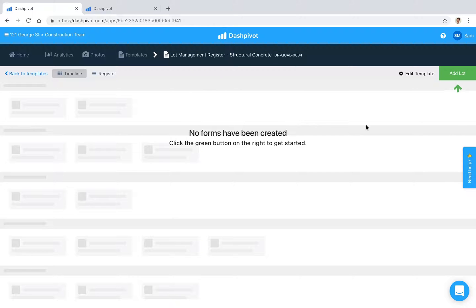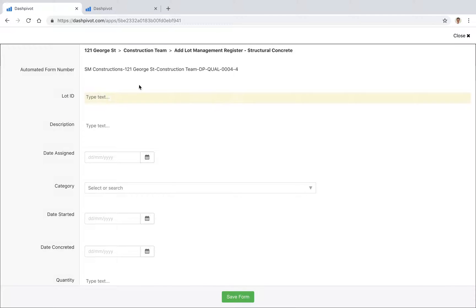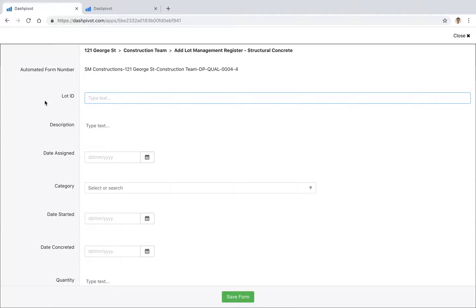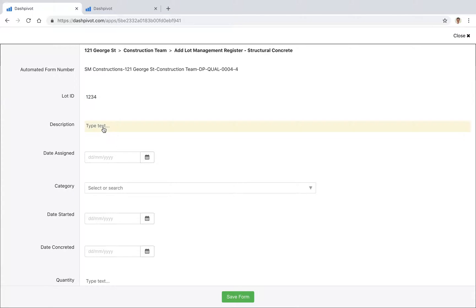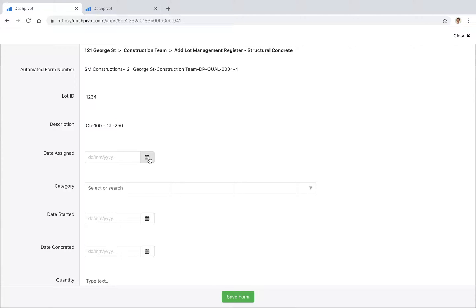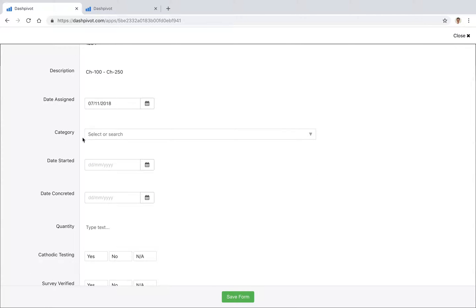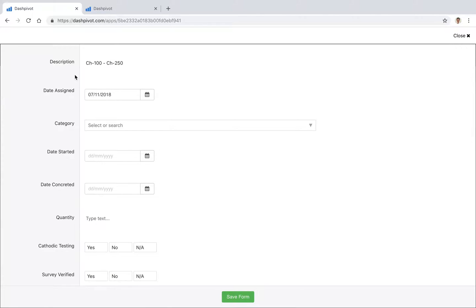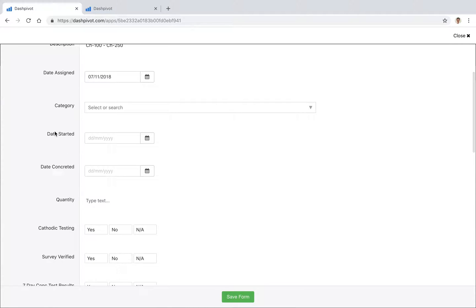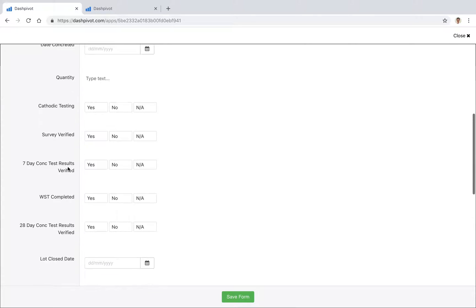I'm going to create a lot now by clicking this green button. You'll see that the form has already been set up, so we'll add some details in the text field. Maybe the lot ID is 1234. We can give it a description—maybe a chainage reference, like chainage 100 to chainage 250. We can add the date assigned and so on. You fill out this form with all the information associated with this particular lot.